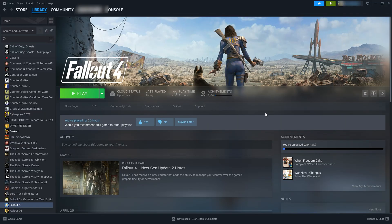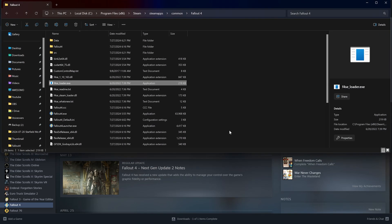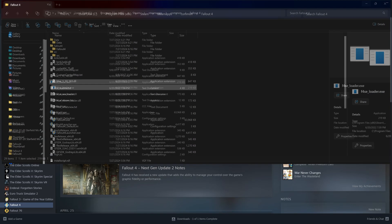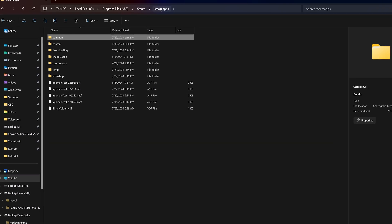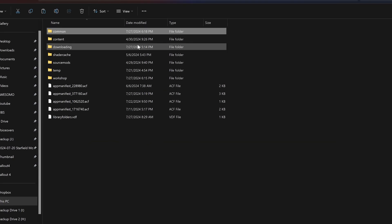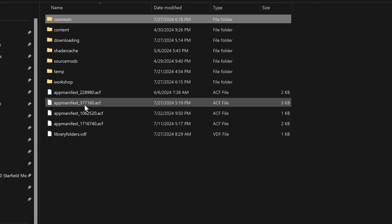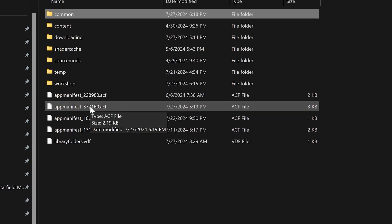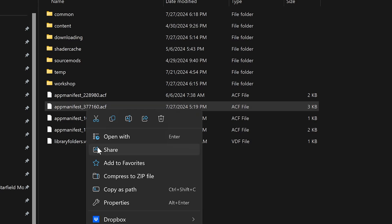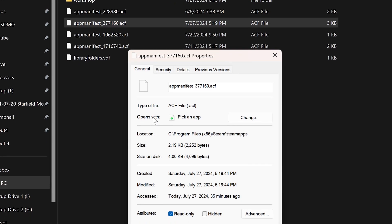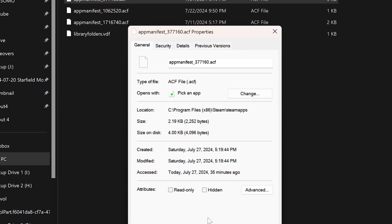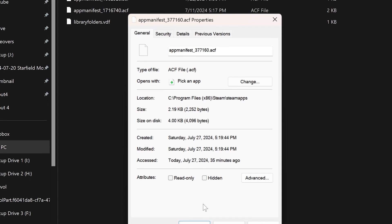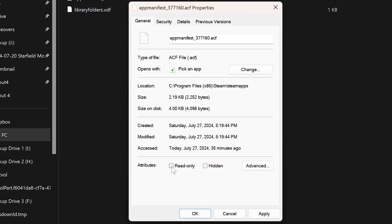Next thing I'm going to do is I'm going to disable updates. I'm going to go browse local files again. And from this directory I'm going to go back a couple folders to steam apps. And we're looking for this file app manifest underscore 377160. I'm going to right click on it. Go to properties and hit read only. So just make sure that's checked and hit ok. So now updates are disabled.